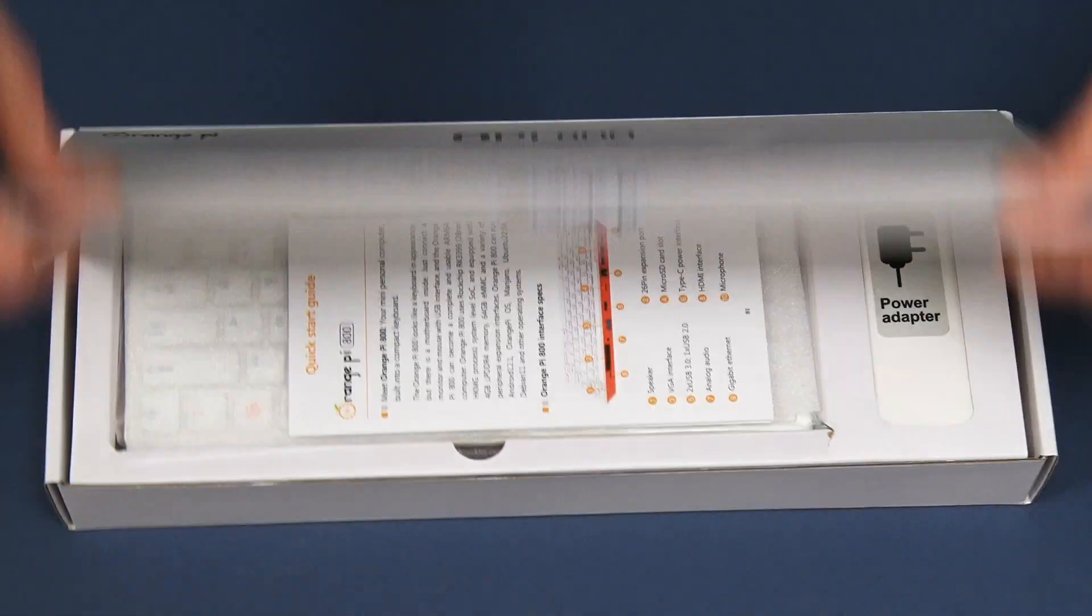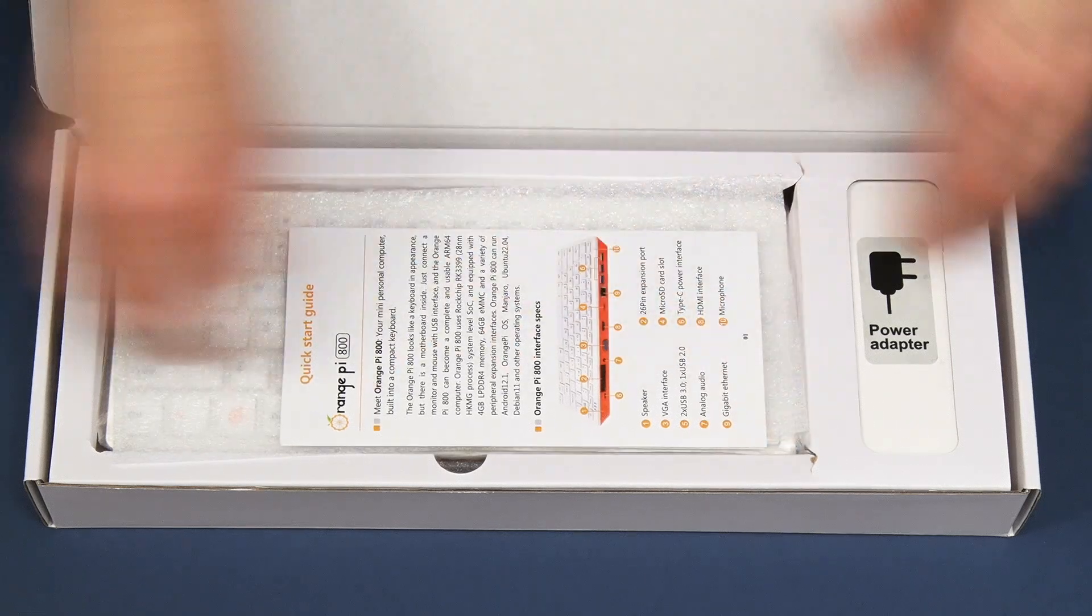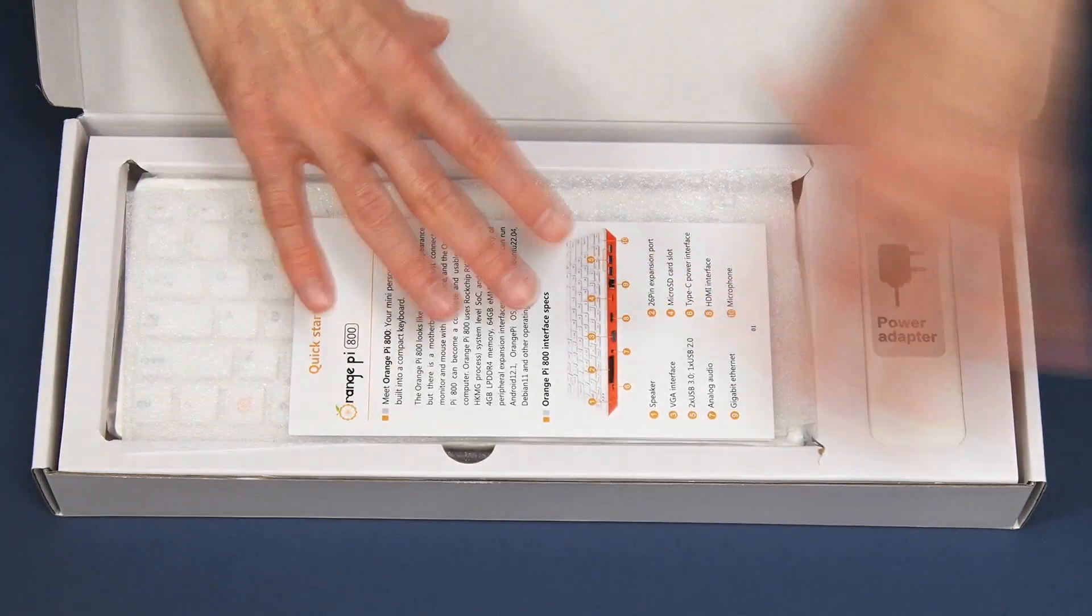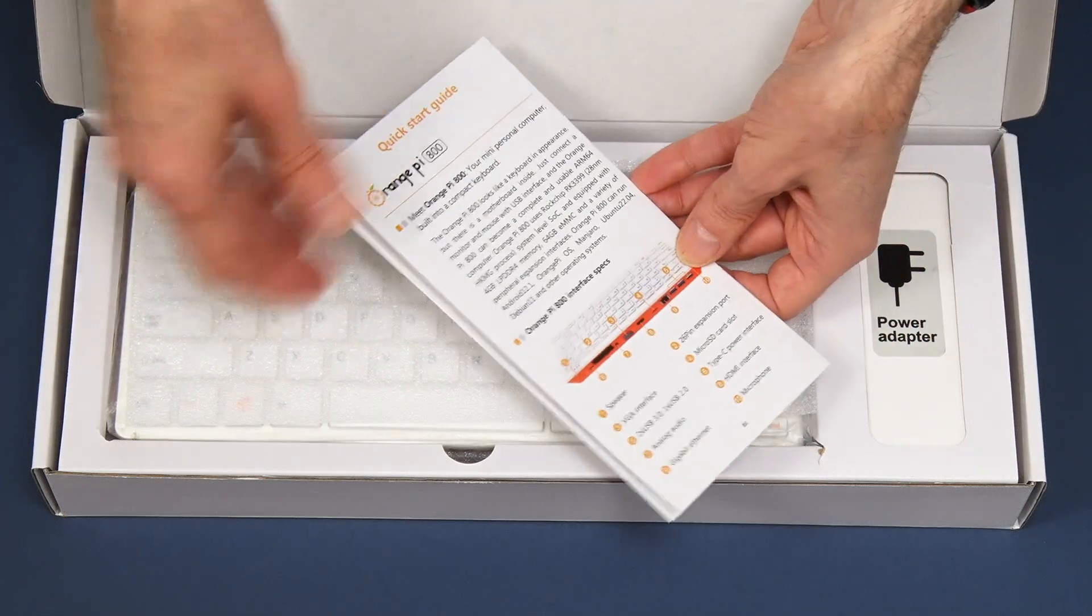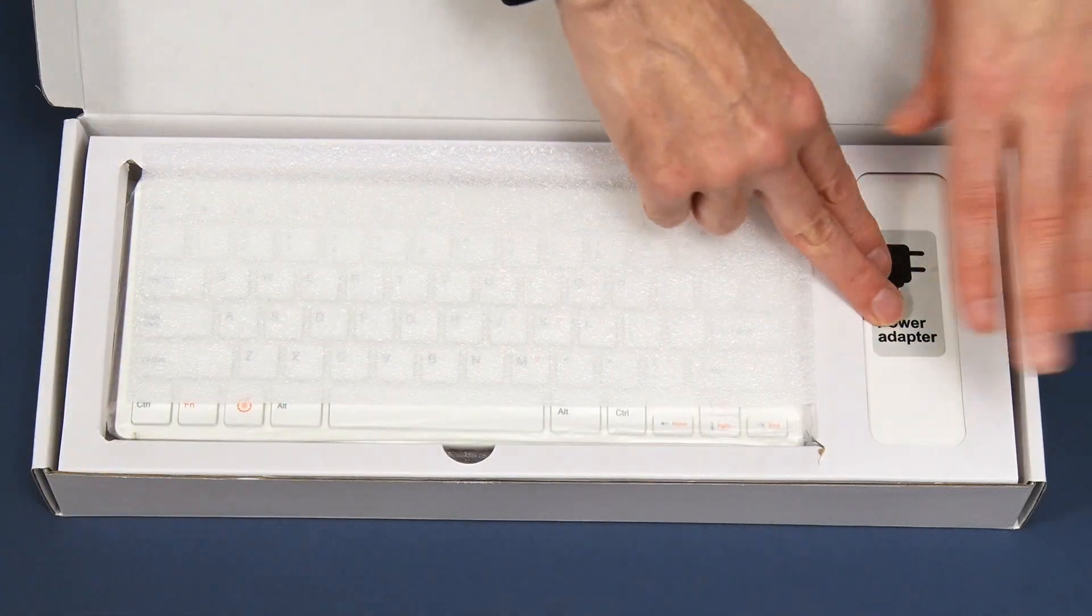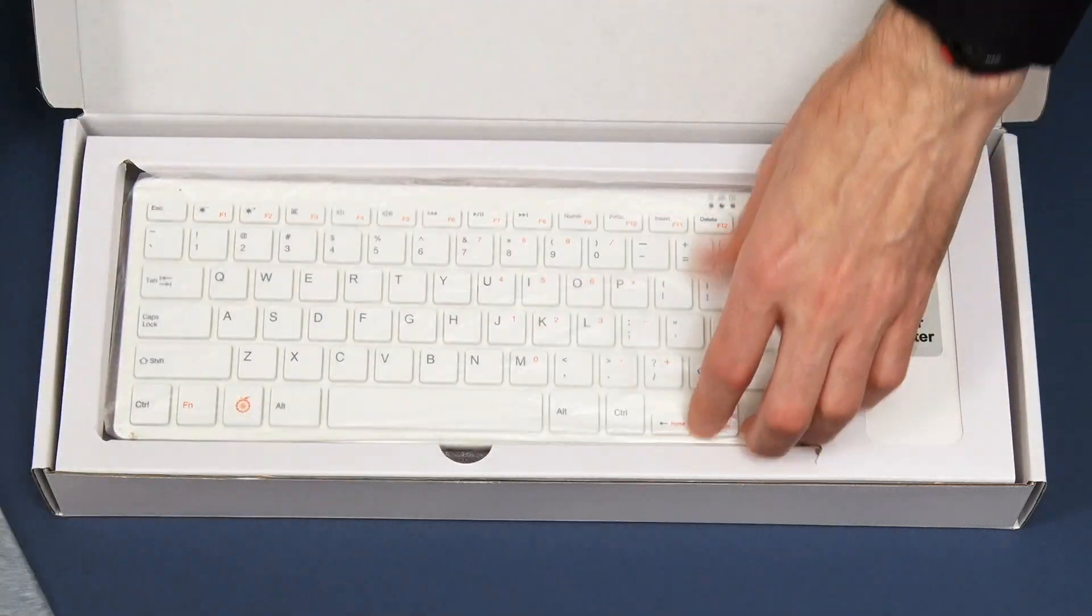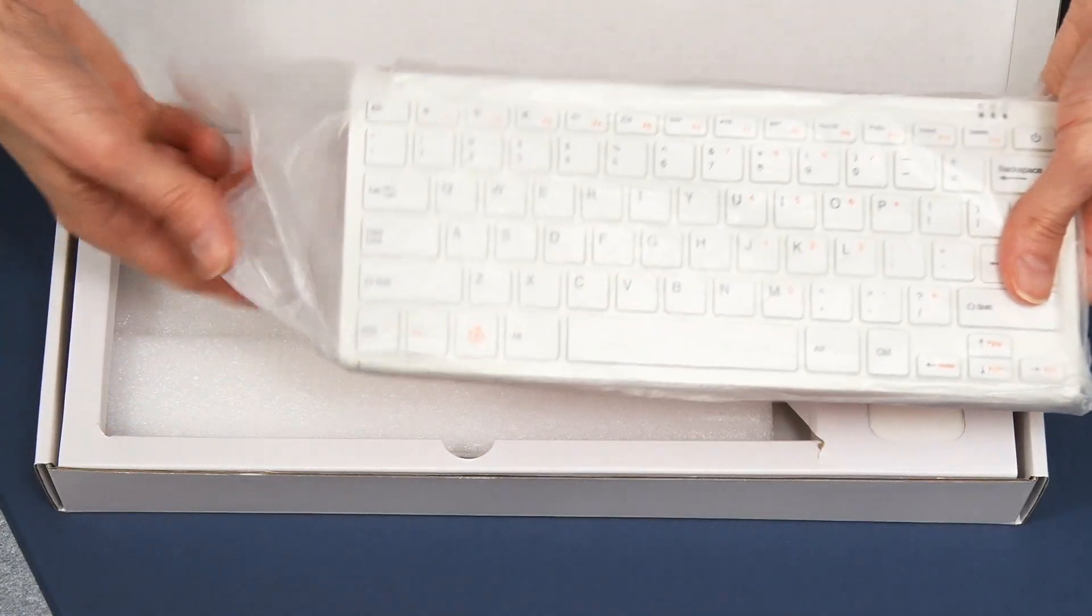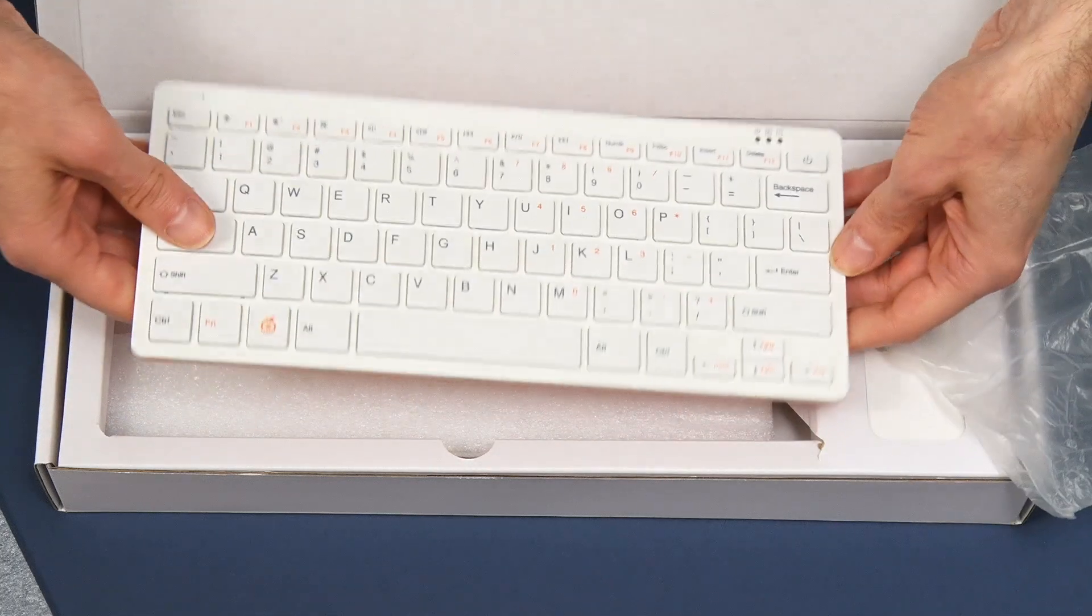This should be a simple unboxing. There's some damage to the packaging, but it's traveled a long way. We can see we've got a startup guide, a quick start guide, the power supply down there, some packing, and of course what we're here for. Let's get it out of the bag. There we are.